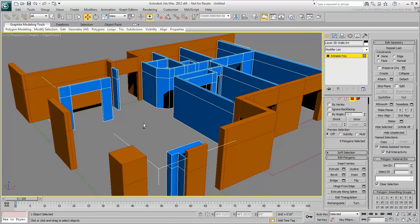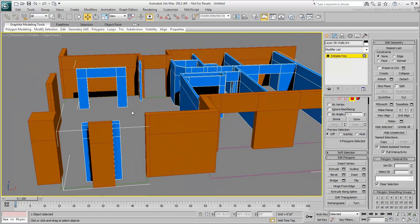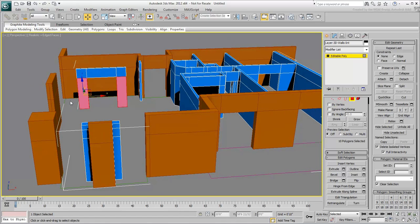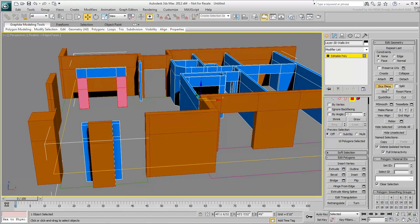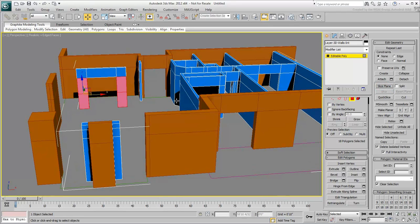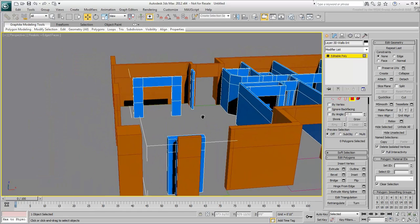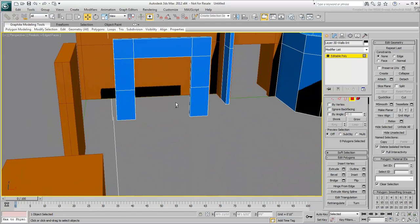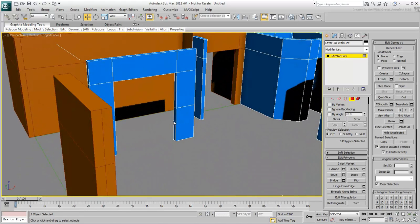Select all the polygons that make that partition and choose Slice Plane. Set the Plane Height to 3'6 and then click the Slice button. Exit Slice Plane Mode when done. Select the appropriate polygons to bridge the lower part of the wall.